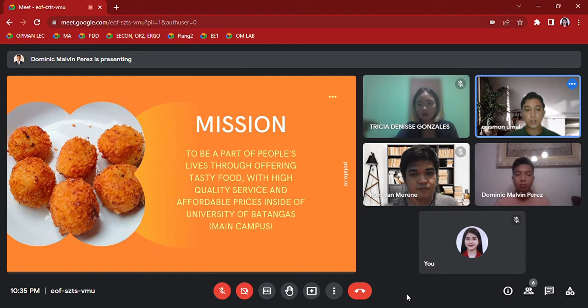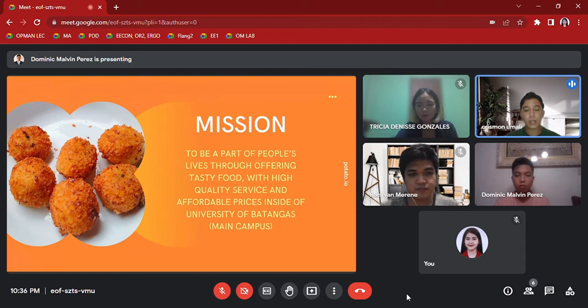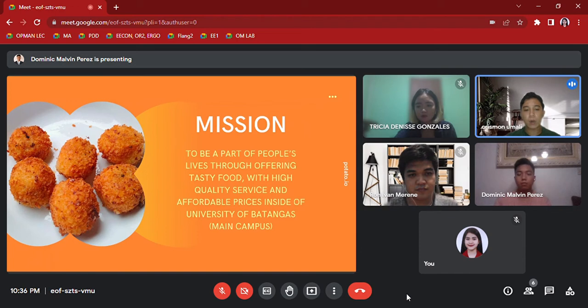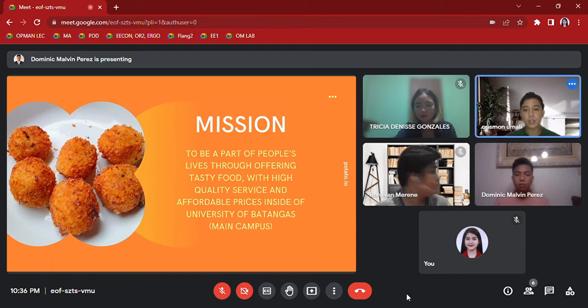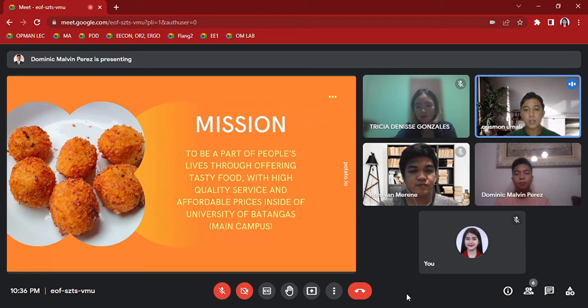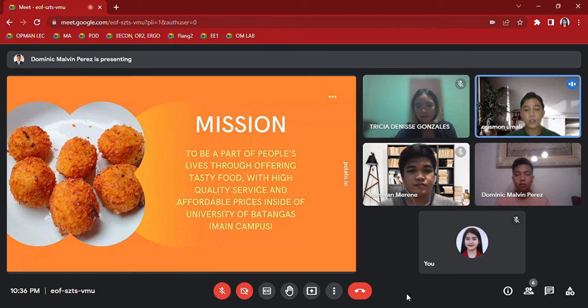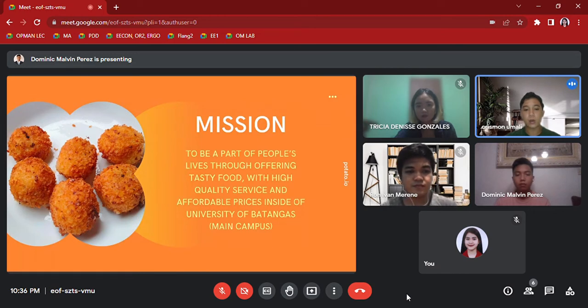Mission: To be a part of people's life through offering tasty food with high quality service and affordable prices inside the University of Batangas main campus. Our mission explains our organization's reasons for existence, describes our purpose and overall intention. The mission statement supports our vision and serves to communicate purpose and direction to our employees, future customers, and stakeholders.